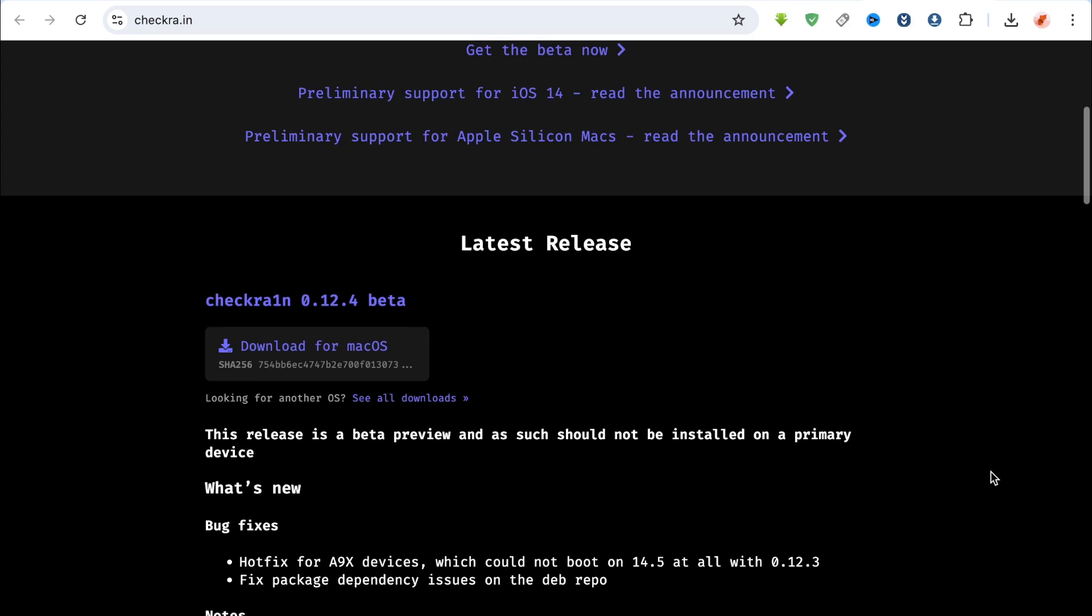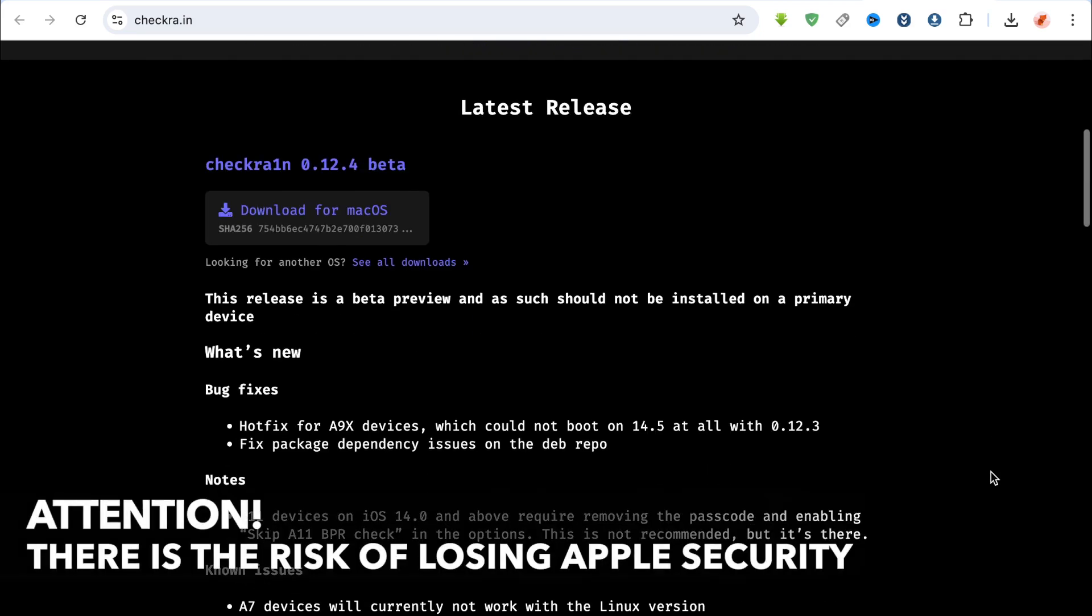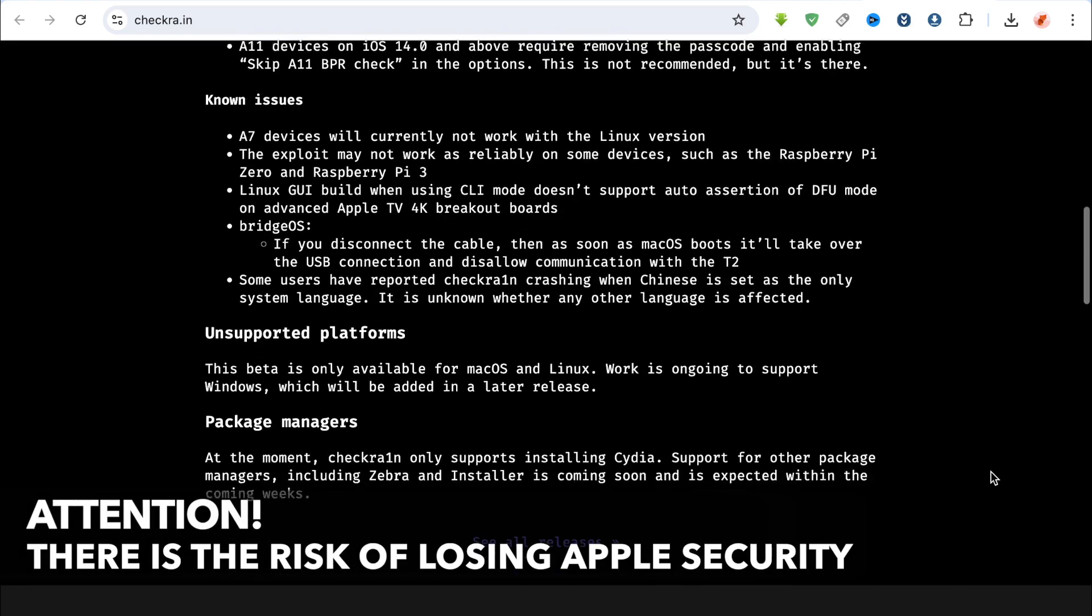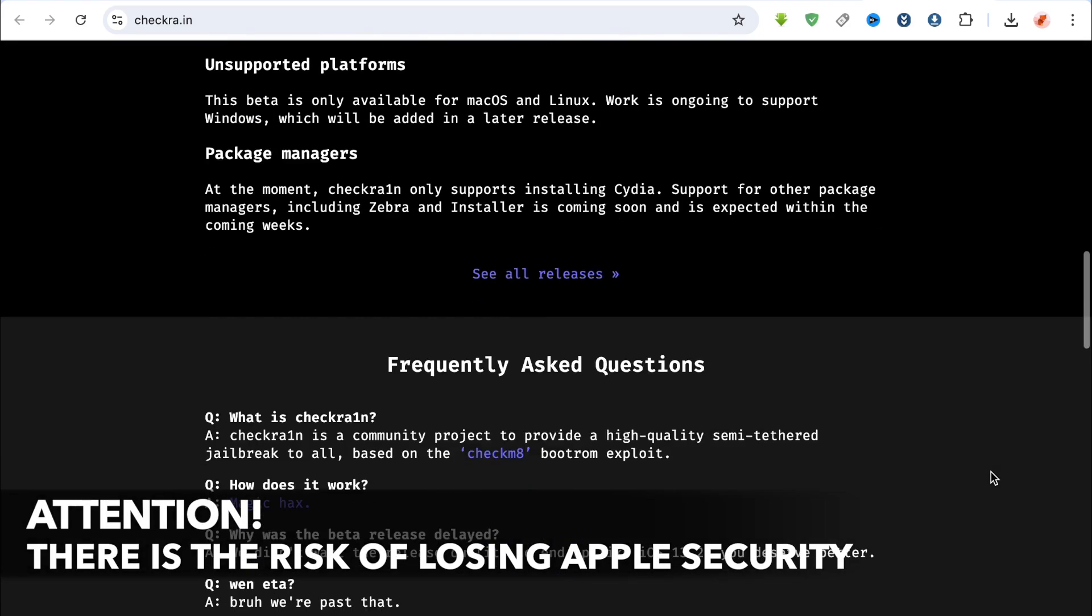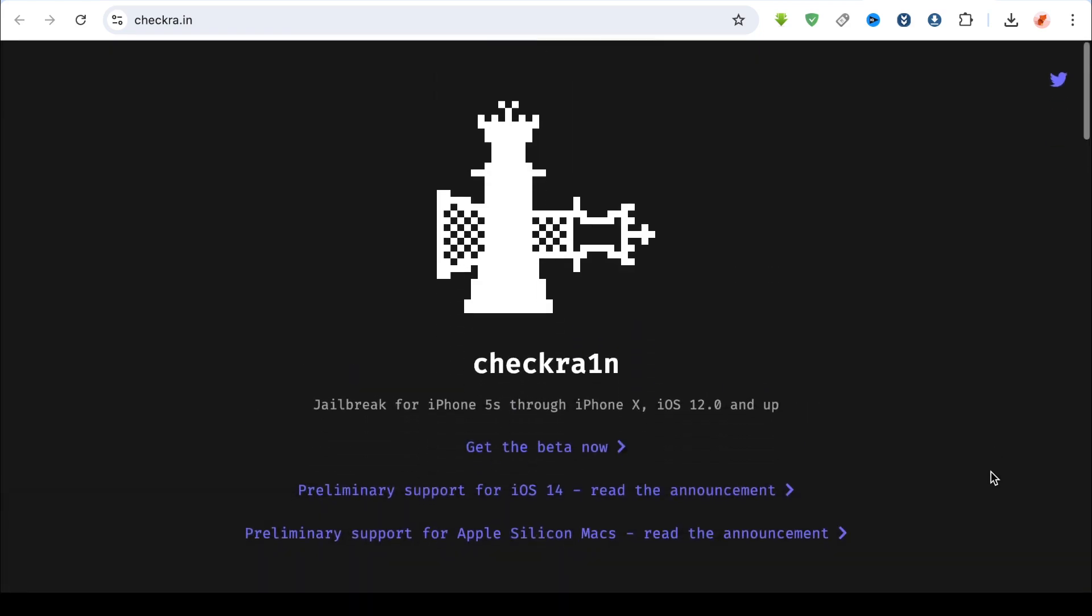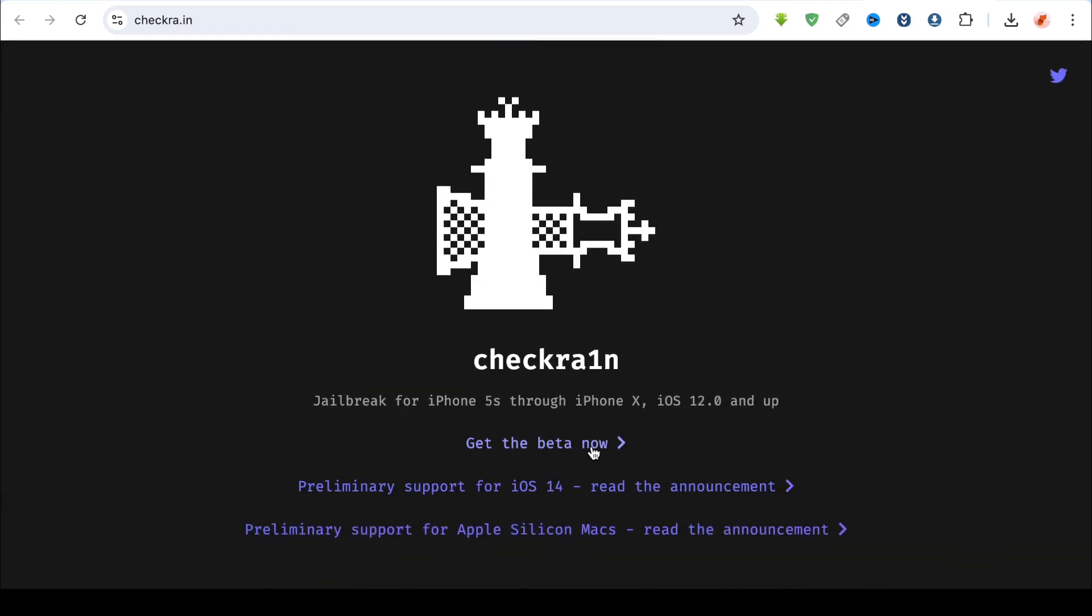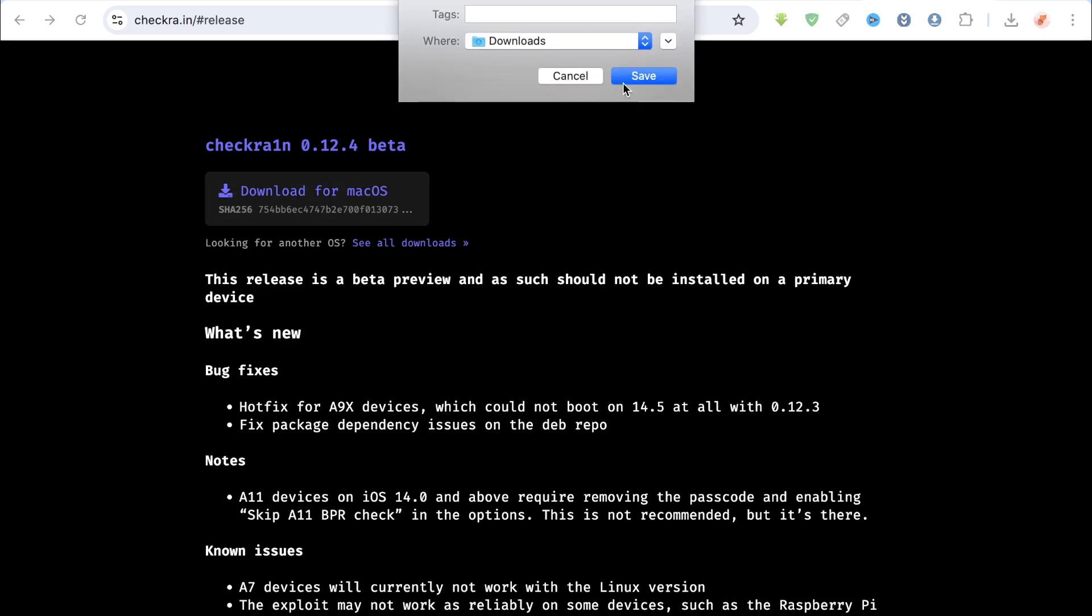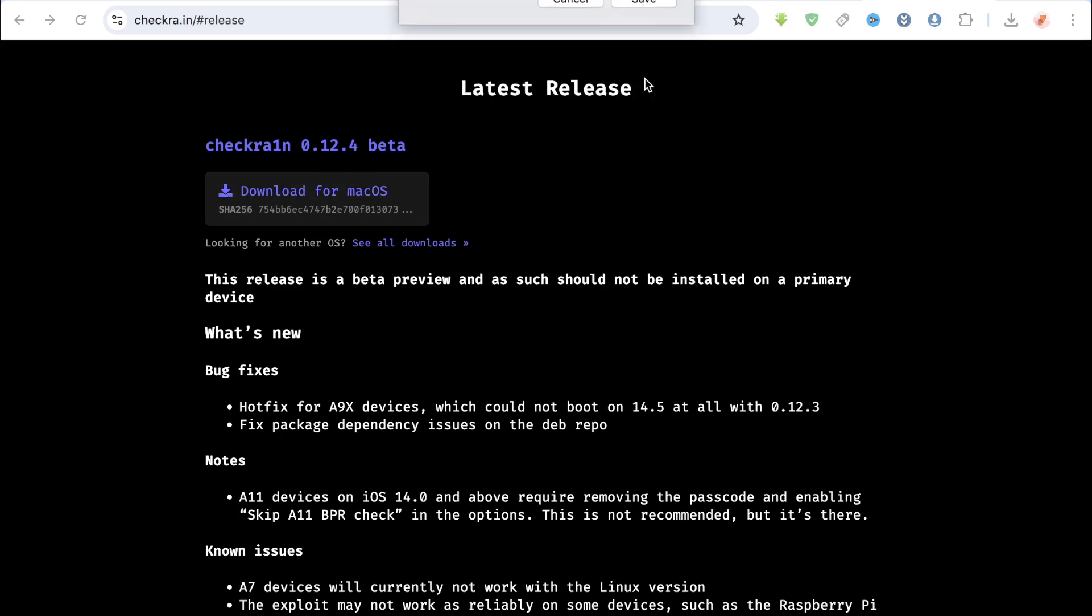However, please note that the jailbreak process may expose you to the risk of losing Apple security features, so please think twice before proceeding with this method on your iOS devices.